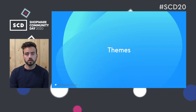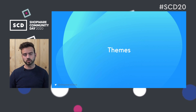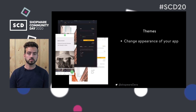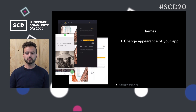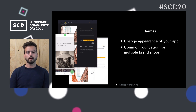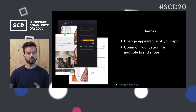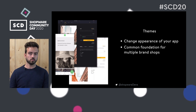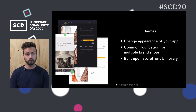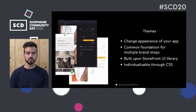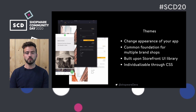Another thing built into the PWA is the concept of themes. Themes are, generally speaking, a way to change the appearance of your application — you can have a common foundation for multiple brand websites that might differ slightly. By default, Shopware PWA ships with a so-called default theme, which you can override component by component. Since the default theme is based on a UI component library called Storefront UI, you can also make use of CSS variables and CSS classes to customize the outer appearance of your theme very finely.